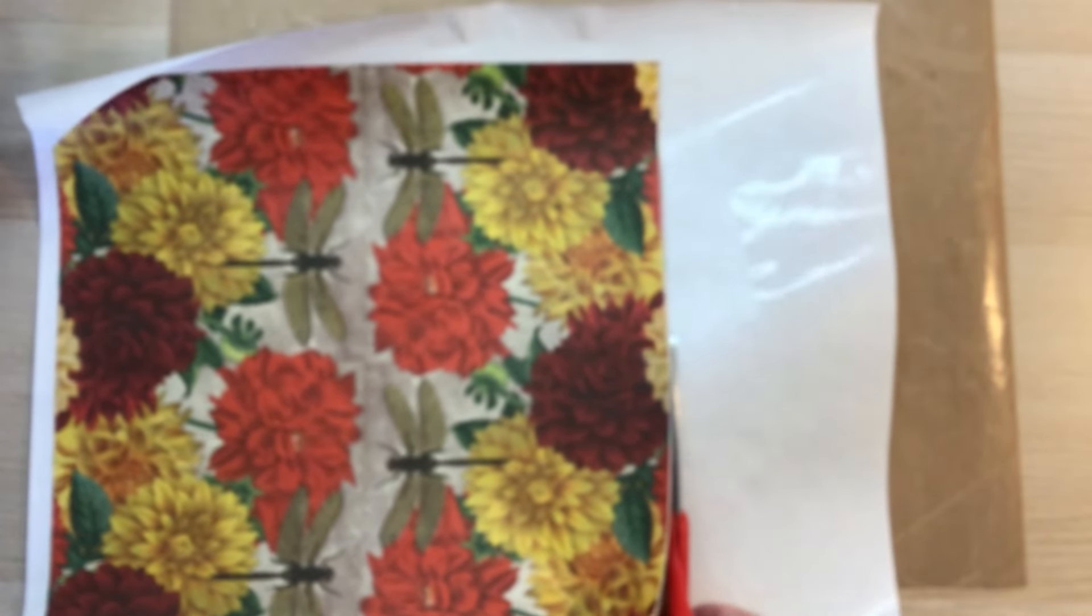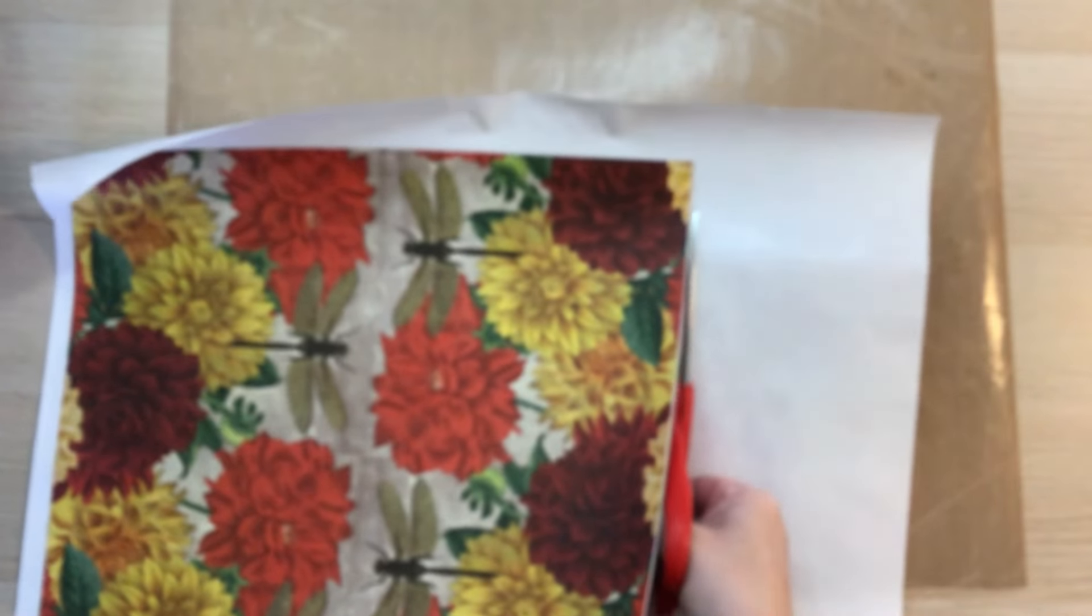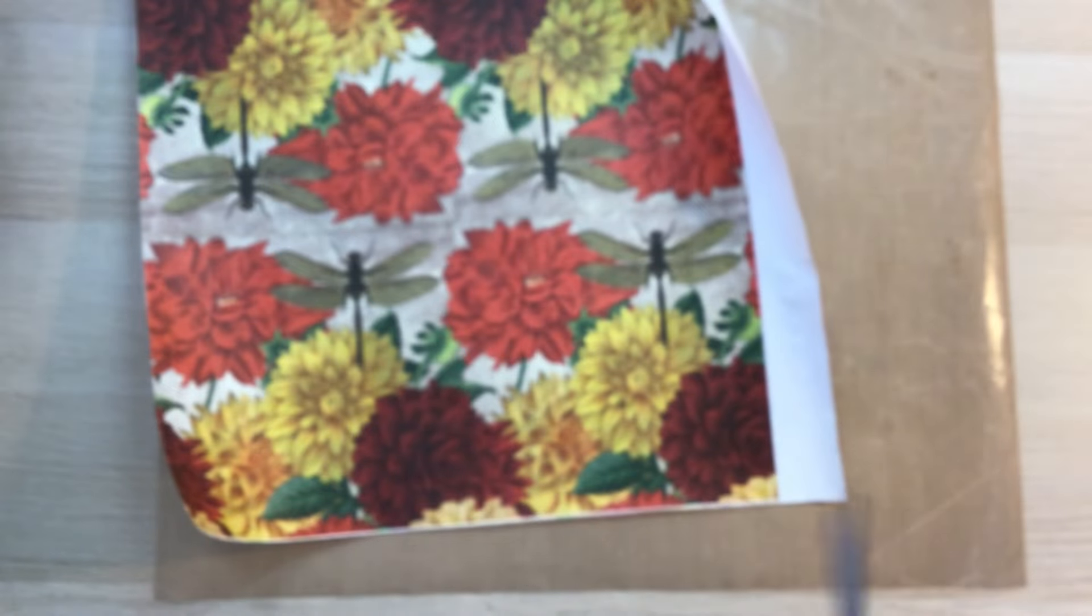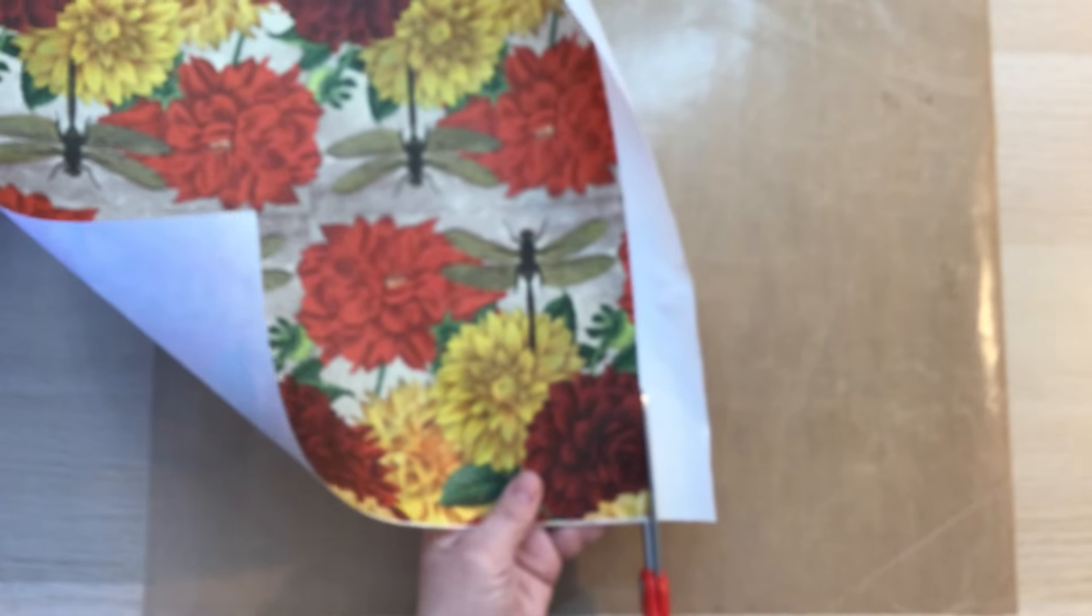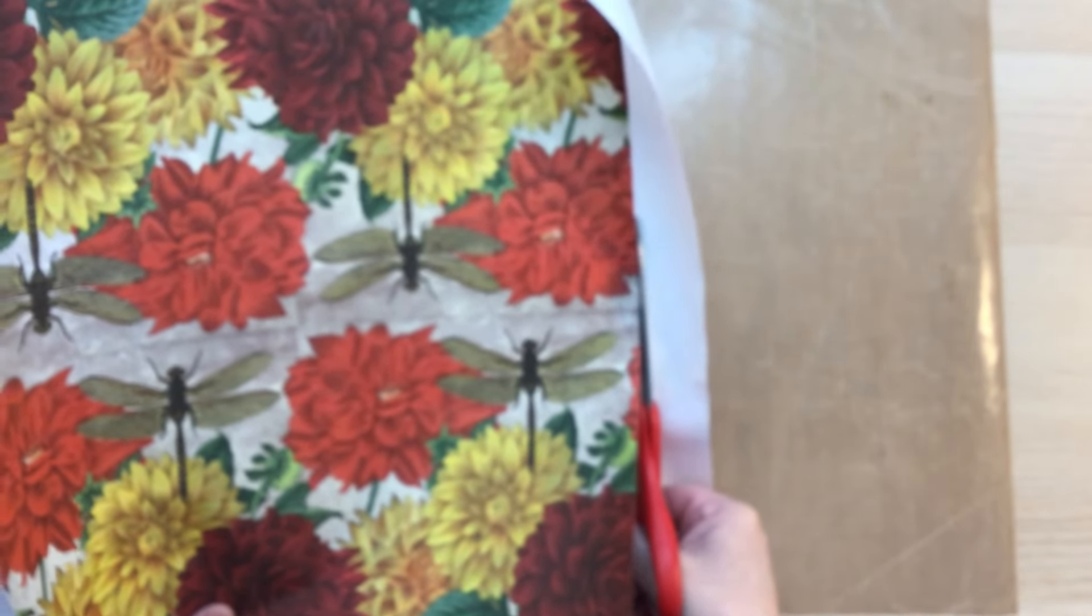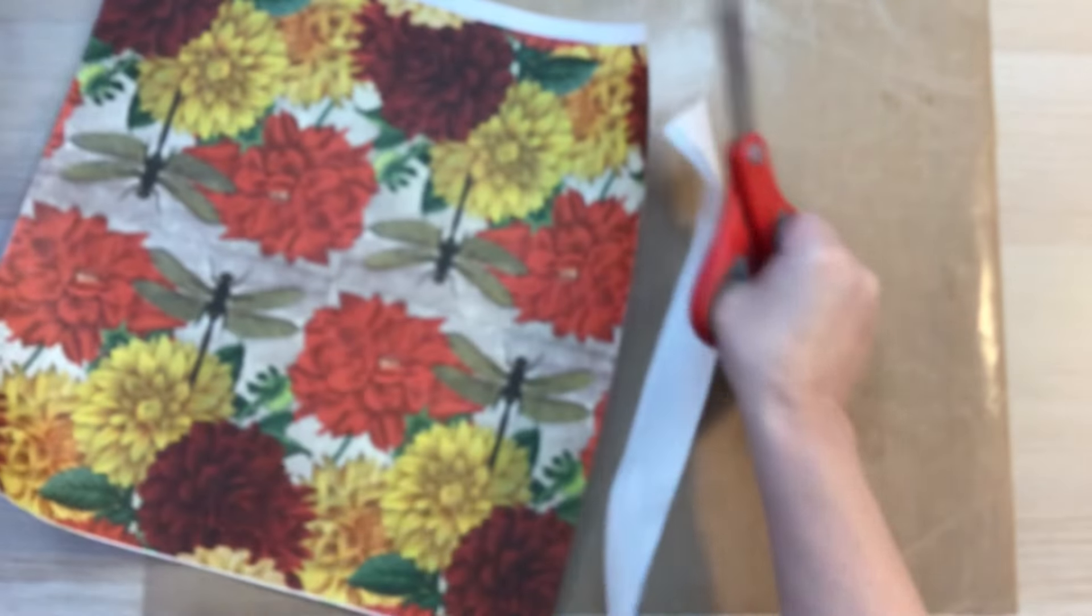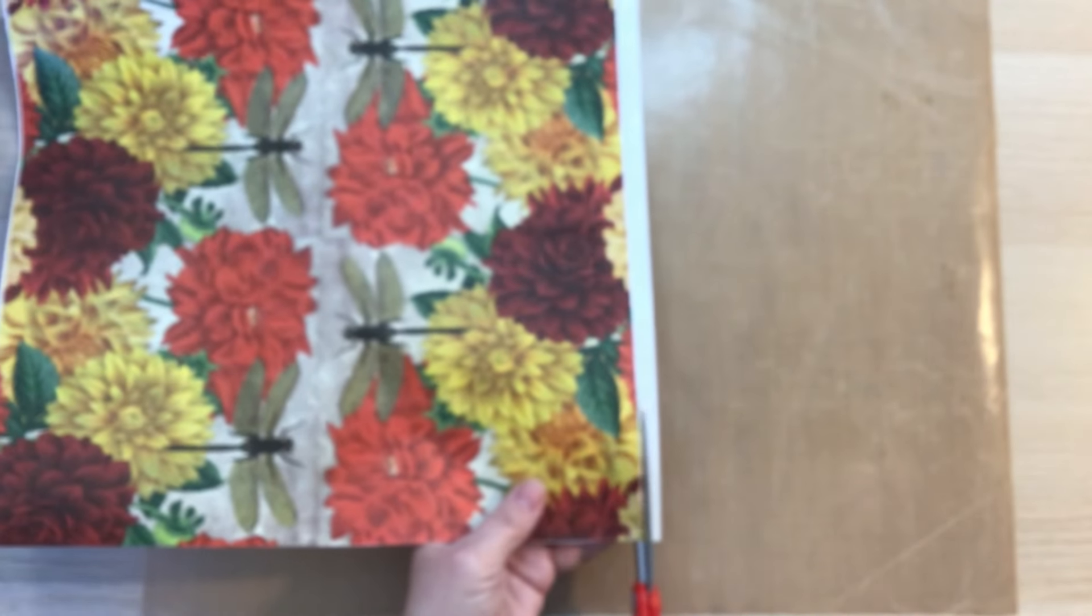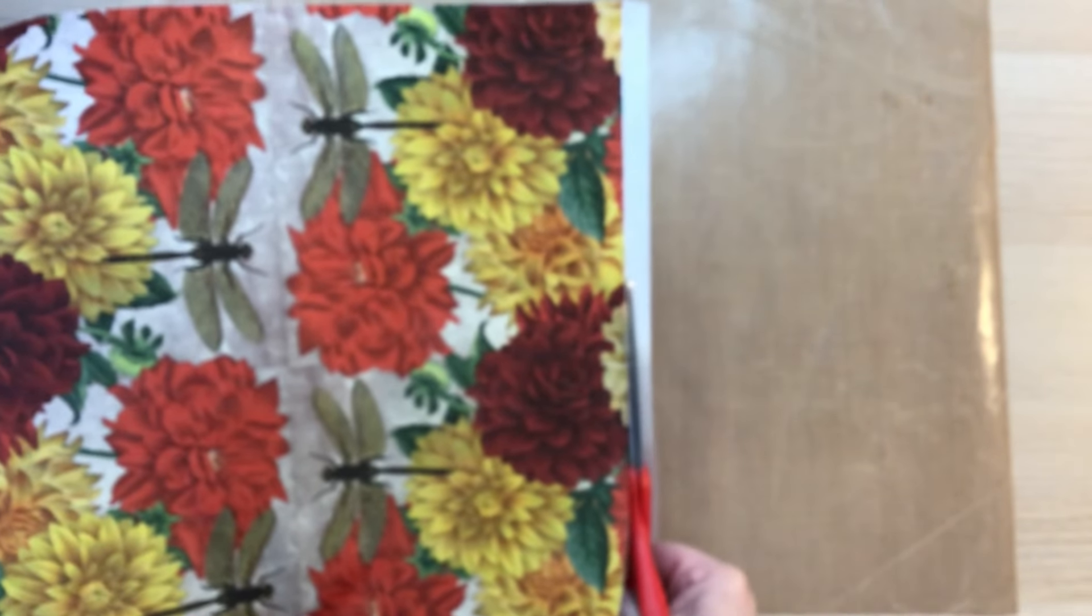Now, one item to note is if you make journals or other crafts to sell, and if you're using your napkins in that journal to sell, you need to make sure that you check with the maker of the napkin to be sure that that artwork is not copyrighted and that you are okay to use it in your crafting that you are selling. So just a word to the wise on that.